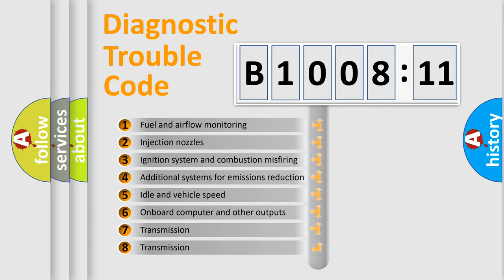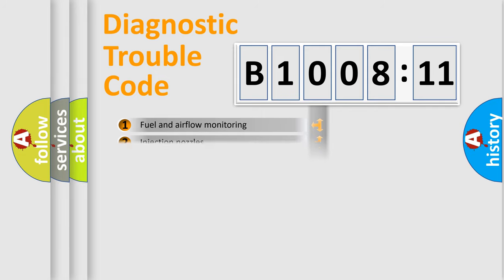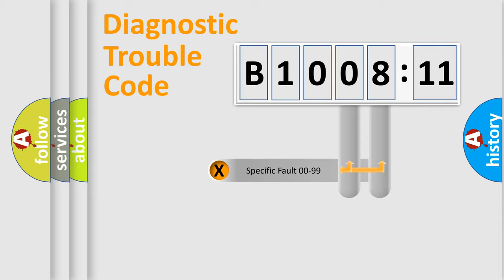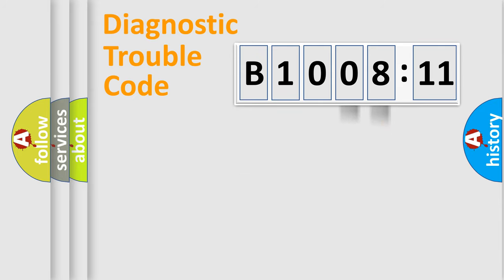The third character specifies a subset of errors. The distribution shown is valid only for the standardized DTC code. Only the last two characters define the specific fault of the group.